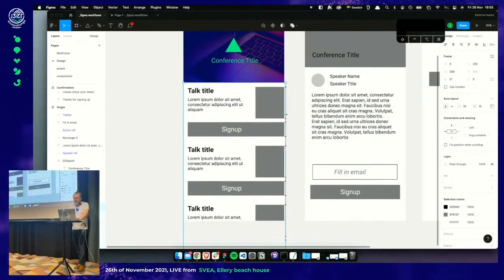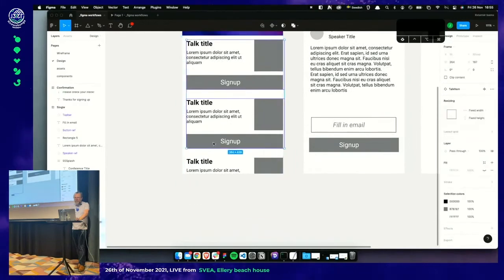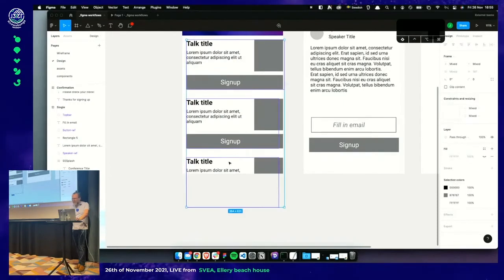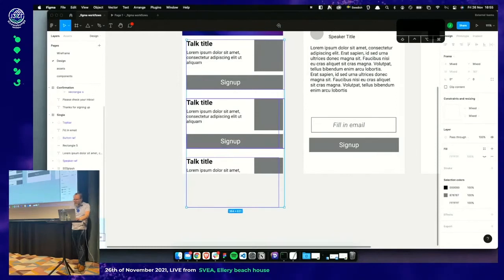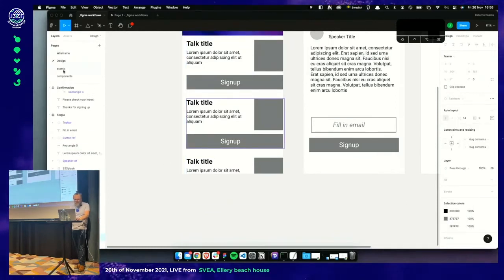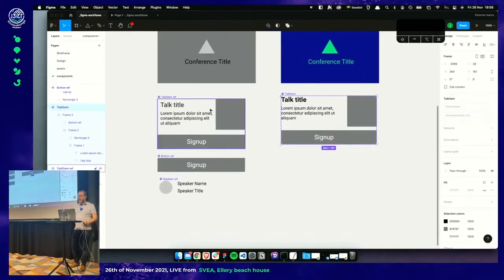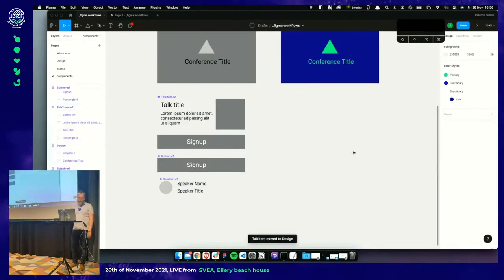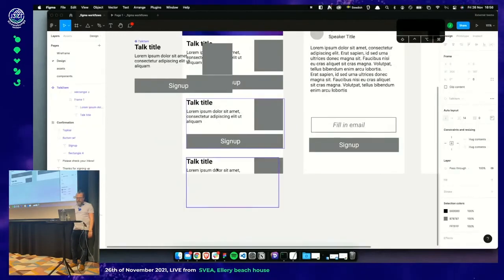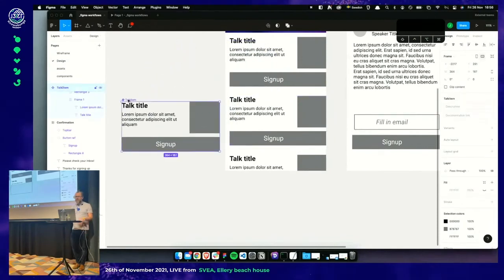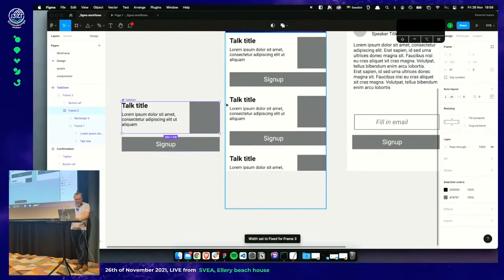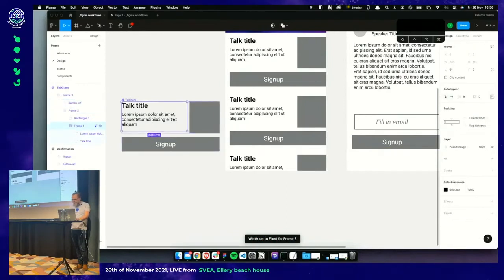The text doesn't flow yet. We can fix that easily by clicking it and setting the resizing property. It hugs the content by default, but we set it to 'Fill container'. The items inside also need 'Fill container' set — and then it's responsive.